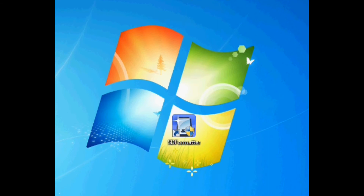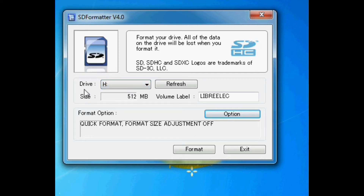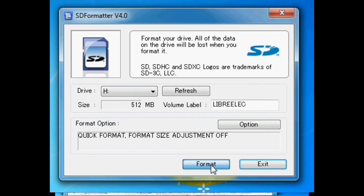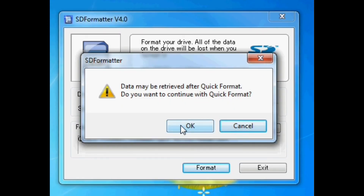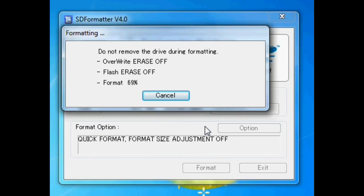You need to select the right drive — mine is on drive H, so I'll select that. Make sure you select the right one; you don't want to format the wrong SD card, as that could be disastrous. Make sure you're selecting the SD card with the operating system burned onto it, such as LibreELEC.